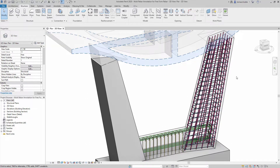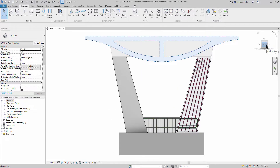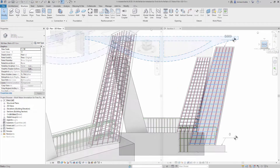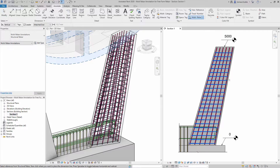Multi-rebar annotations can now be used to dimension freeform rebar sets with planar and parallel bars in any view that is perpendicular to all the bar planes of the bars in the set.